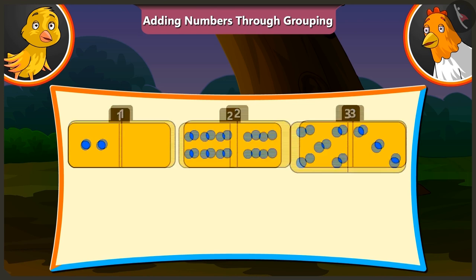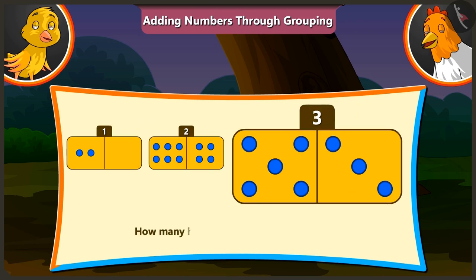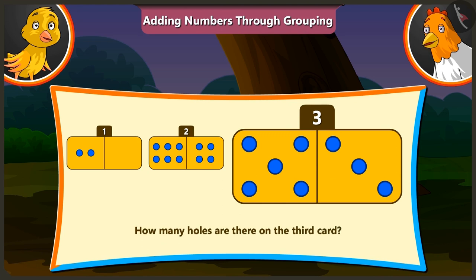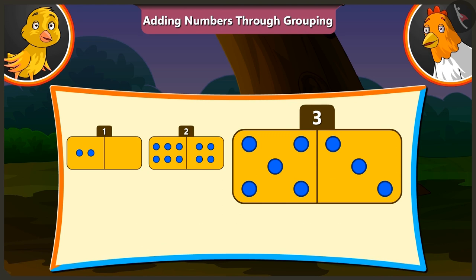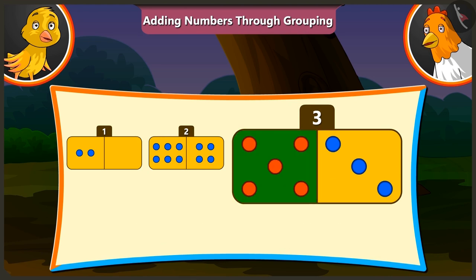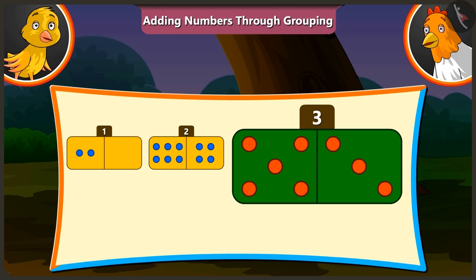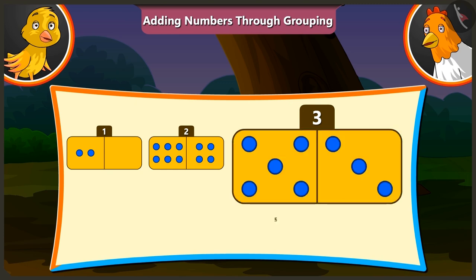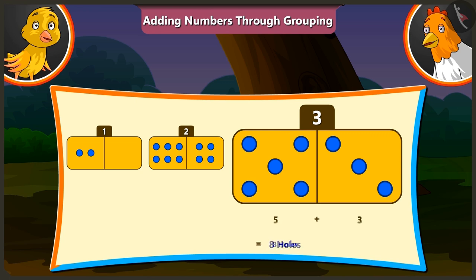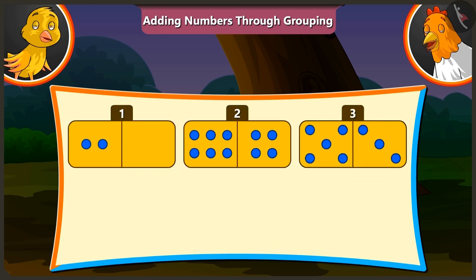Now tell me the number of holes on the third card. The third card has 5 and 3 holes. If we add 3 to 5, we get 8 holes. You are right.